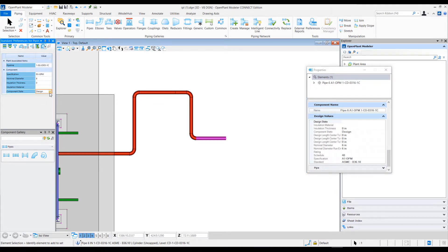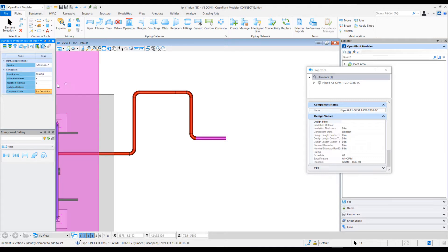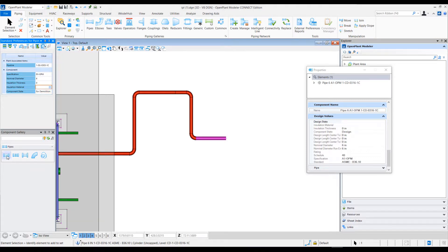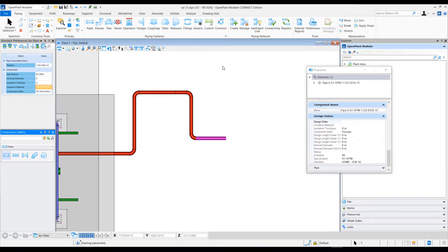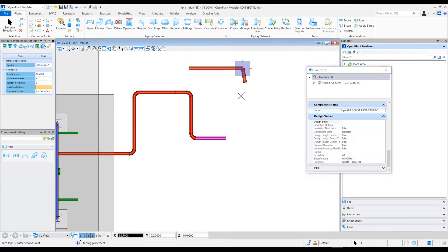I'll change the value here. For example, let's set it to 'for demolition'. When I place new components in space...